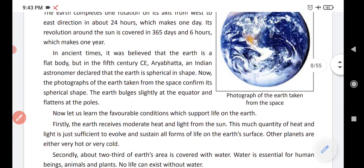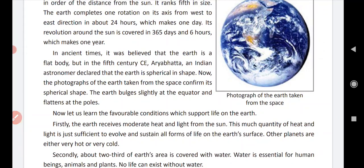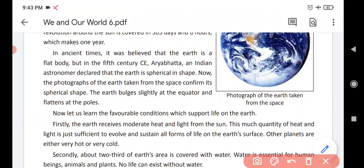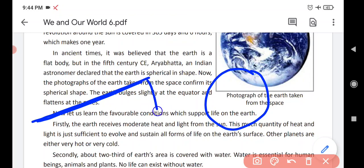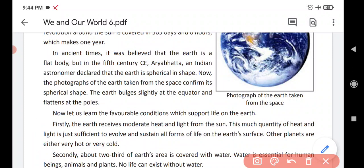In ancient times, it was believed that Earth is a flat body — just like a square or rectangle. But it was Arya Bhat who declared that Earth is spherical in shape, round in shape.